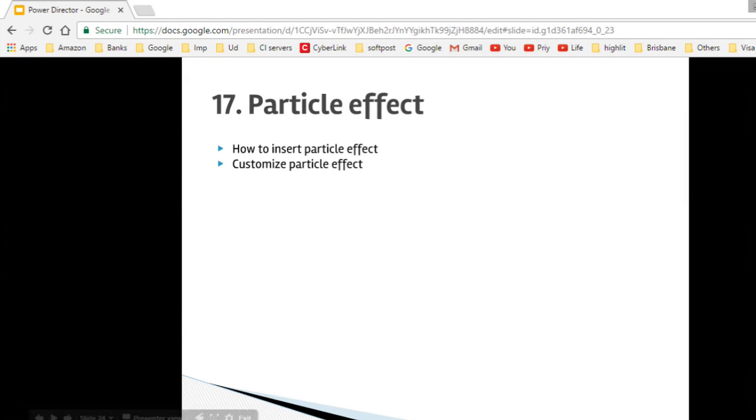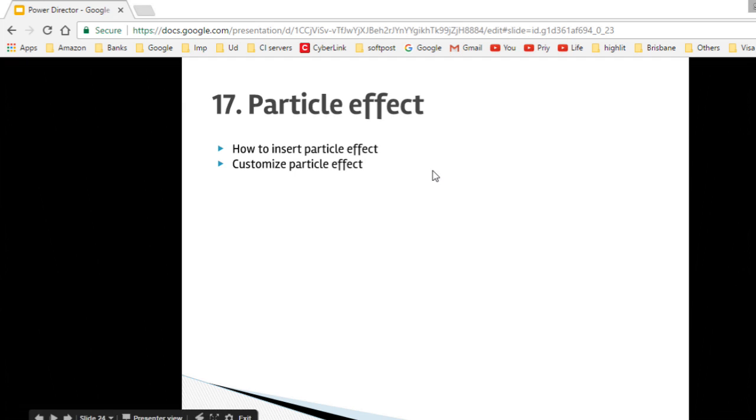Hello friends, welcome to lecture number 17, adding particle effects in PowerDirector video. Here we will see how to insert the effect and how to customize the particle effect as well.